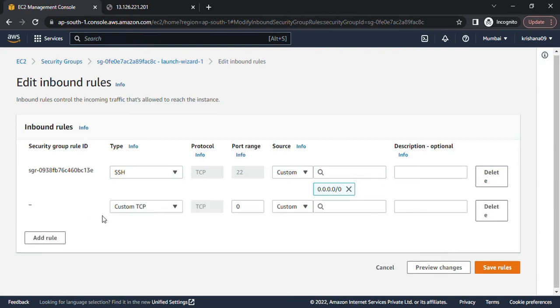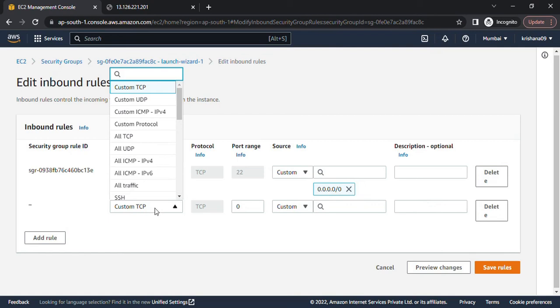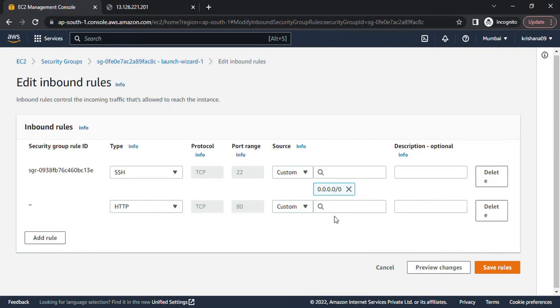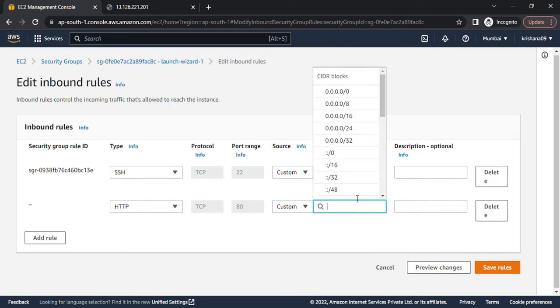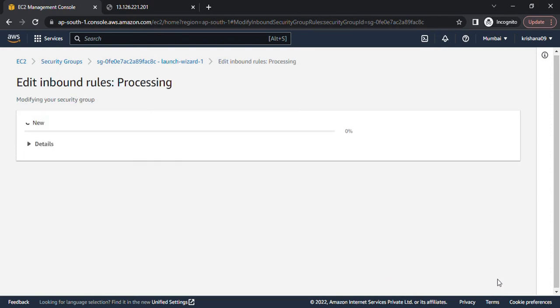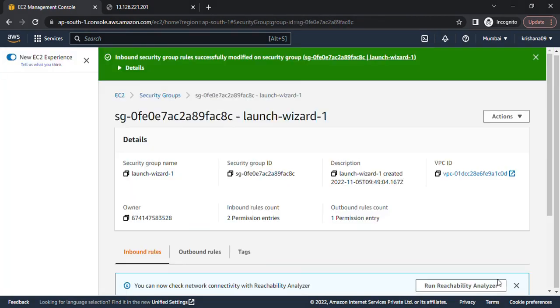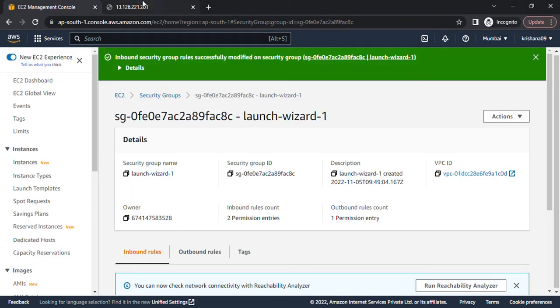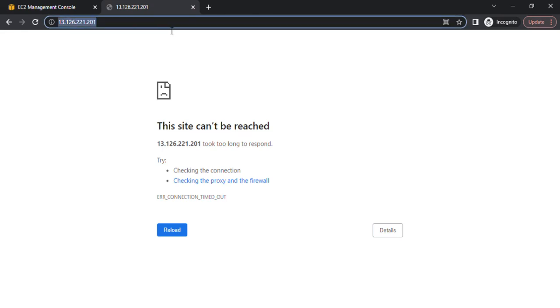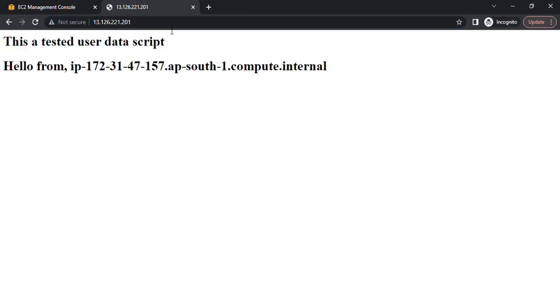Here I will select HTTP and I will allow this HTTP port on the security group and save the rule. Now let's go to the browser again and try to access this IP. Now I am able to access this.